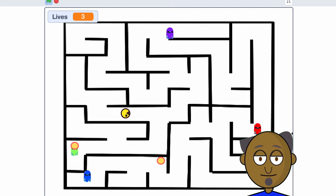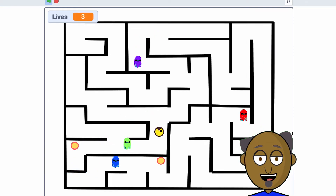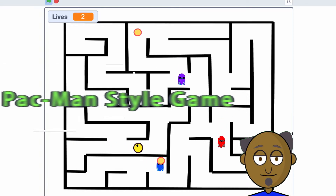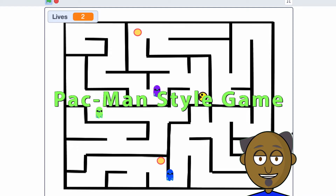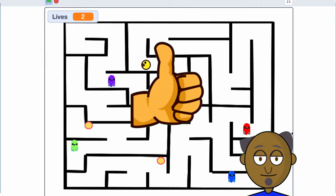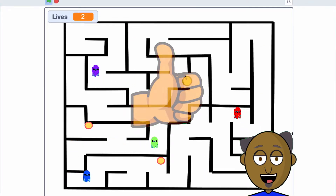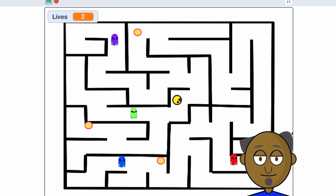Hello to all you budding coders out there. I'm Professor Cody and it's time to code a Fandabadozzi game. The game is a Pac-Man style game where Pac-Man must eat all the dots inside an enclosed maze while avoiding the four different colored ghosts. If you like making this game give it a big Professor Cody thumbs up and subscribe to this channel so you'll be the first to hear about our new games videos.